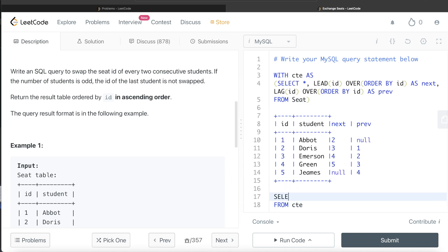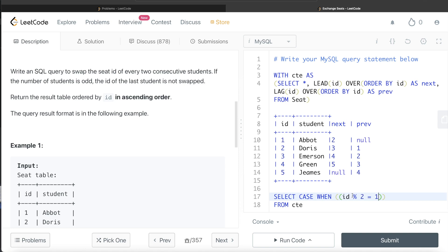So from this common table expression, what we are doing is, we are returning, and since we have three different cases in this case, so we use case when statements. So case when ID modular two is equal to one. This means that ID is odd number. And next is not null. Then what do you do? You return the value from the next column.